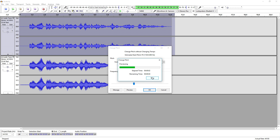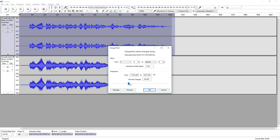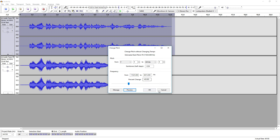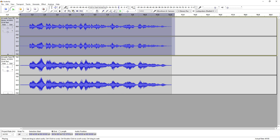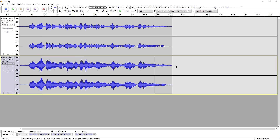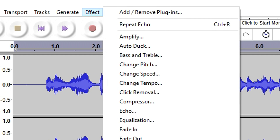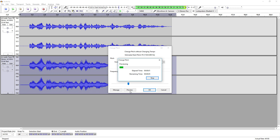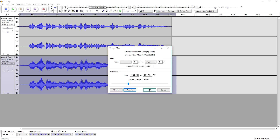Testing the pitch change on the top track — it doesn't sound great at first. Going even lower also doesn't sound too good. So I'm going to click the bottom track, go to Effect, Change Pitch, and bring it down instead. [Preview plays.] That's sounding really good.